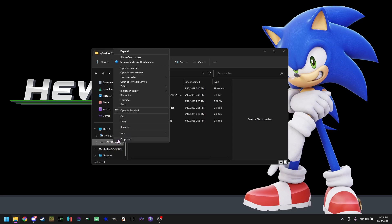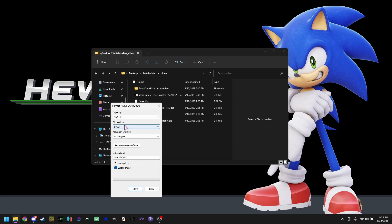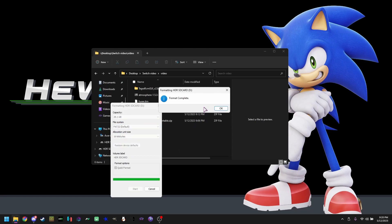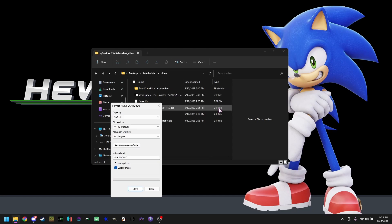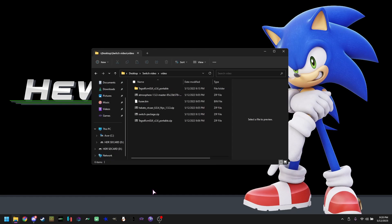We're going to be right clicking, formatting, switch from XFAT to FAT32, click start, click OK, click OK, hit close. Now your SD card is ready for files.